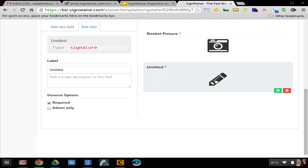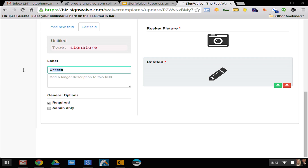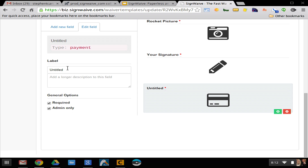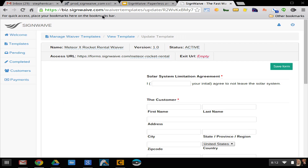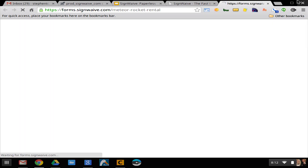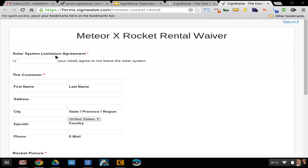And a signature. The last one will be a payment, and that's going to be admin only. If anyone wants to go to that URL right there, there's the form — you guys can go fill it out.